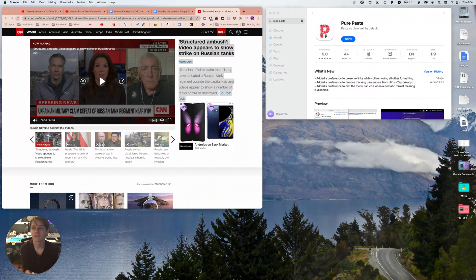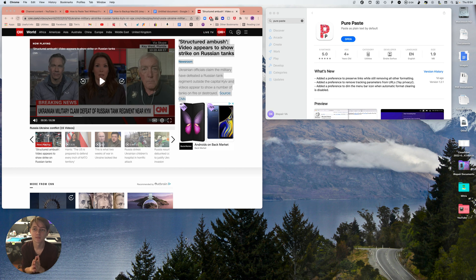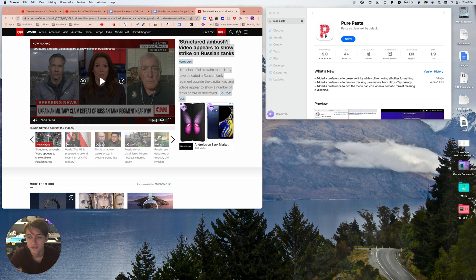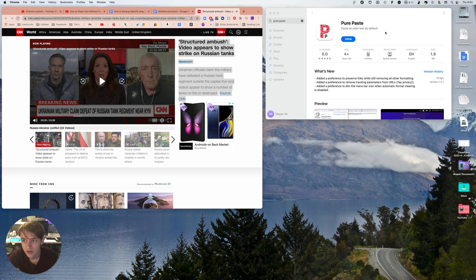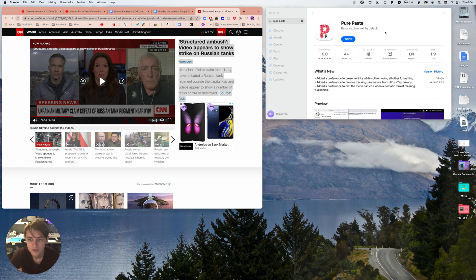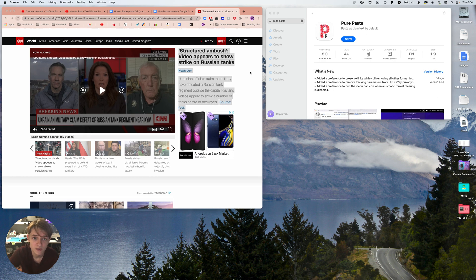Today I'm talking about Pure Paste, an app where you can paste as plain text by default. That's their motto, but really you're just clearing formatting using this app. I'm going to show you how it works.